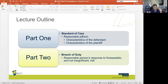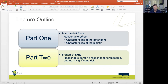I will divide this lecture into two parts. Part one will talk about the standard of care, which is based on what a reasonable person would do. The common law is very clear that the standard of care expected is objective as opposed to subjective — it does not look at the idiosyncrasies and unique characteristics of a defendant or plaintiff, but applies an objective standard of the reasonable person.